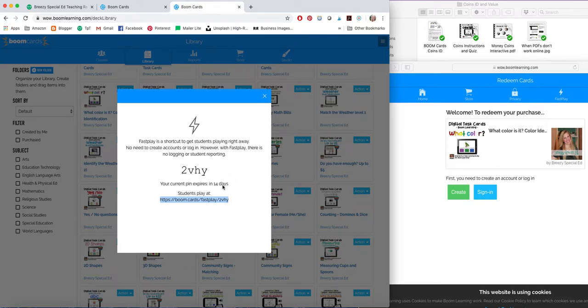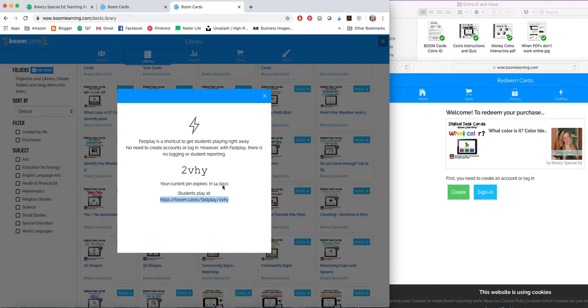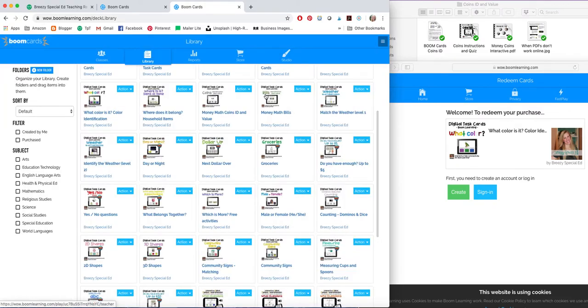And then after 14 days, you can create a new one. You can create a new one every two weeks. You can keep creating them, but the current links do expire. So that is an option with the free account.